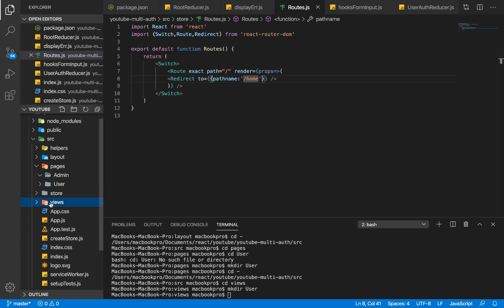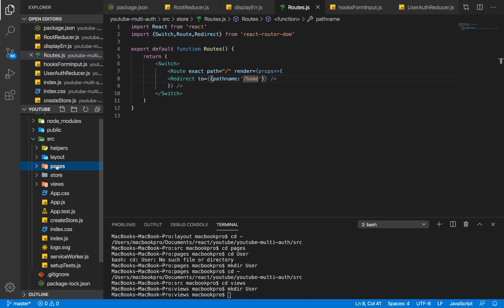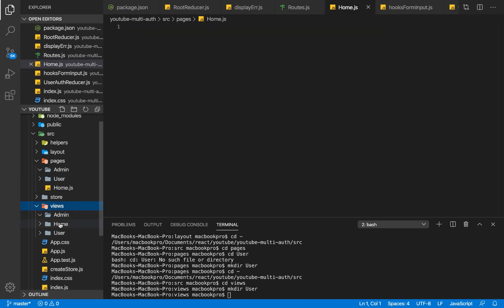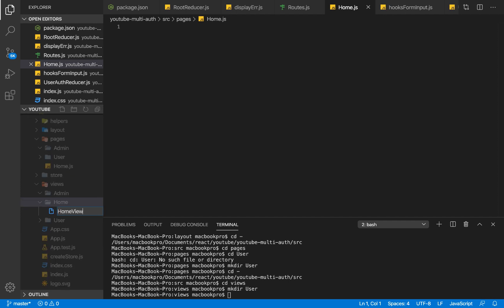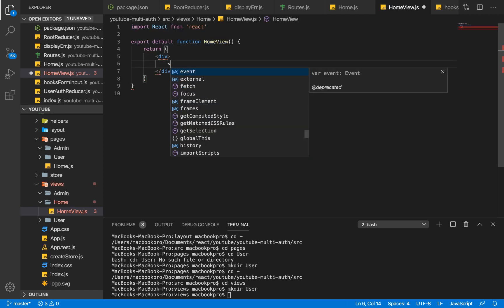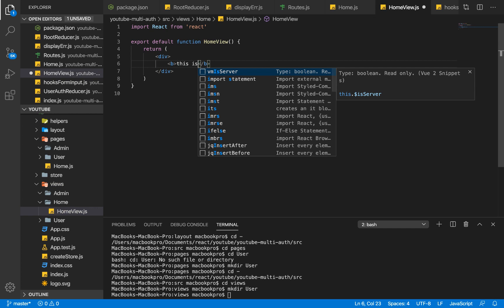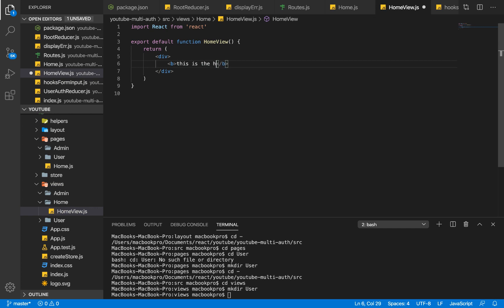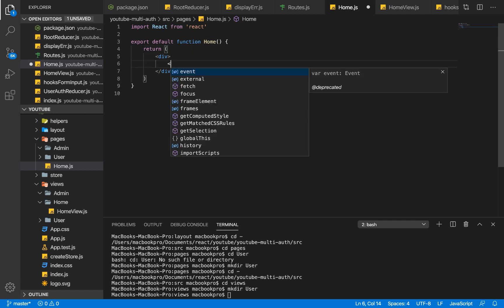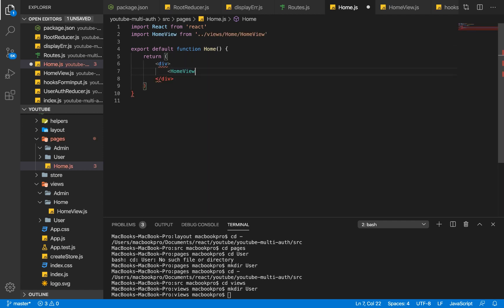Now that we've defined the folder structure, within pages I'm going to create a new file called home.js. Within views inside the home folder I'm going to create home-view.js. This will be a functional component with just a bold tag that says 'This is the home page'. I save this and within our home page I'll import home view.